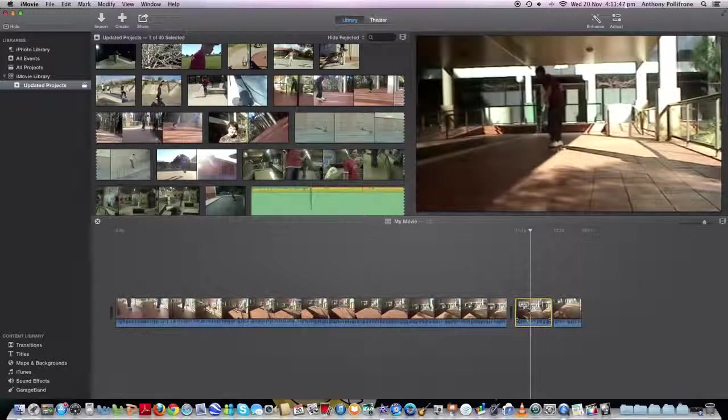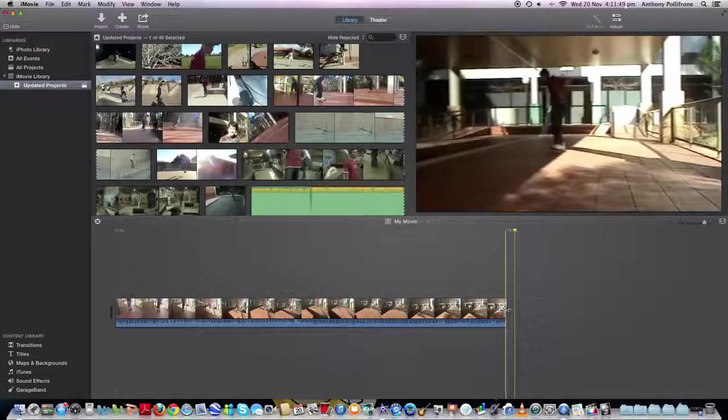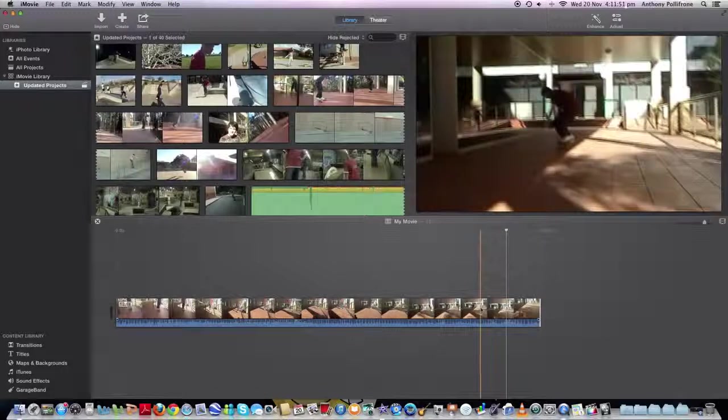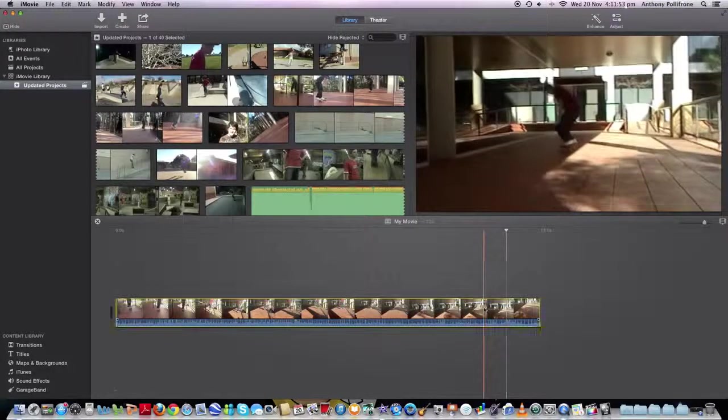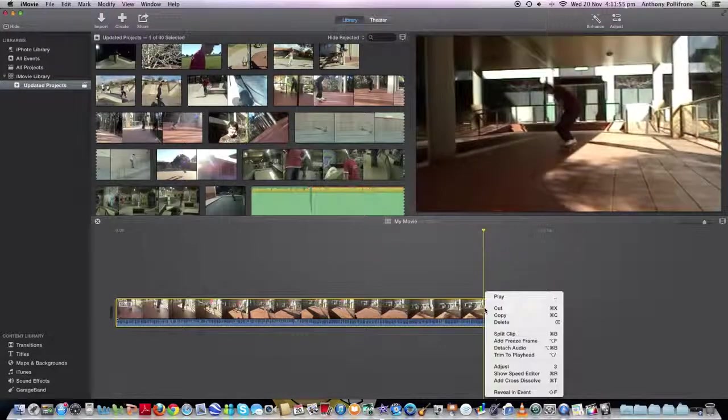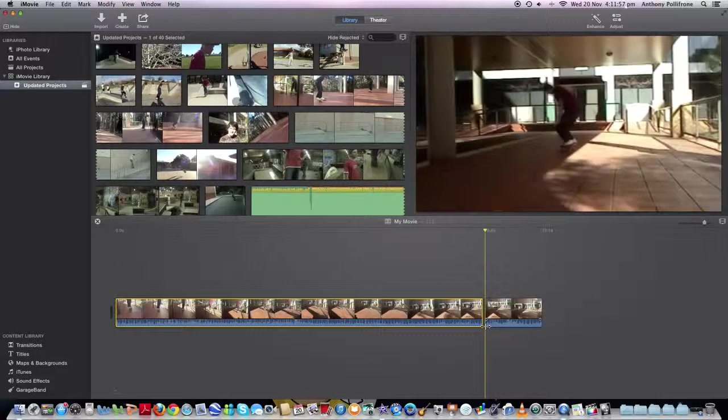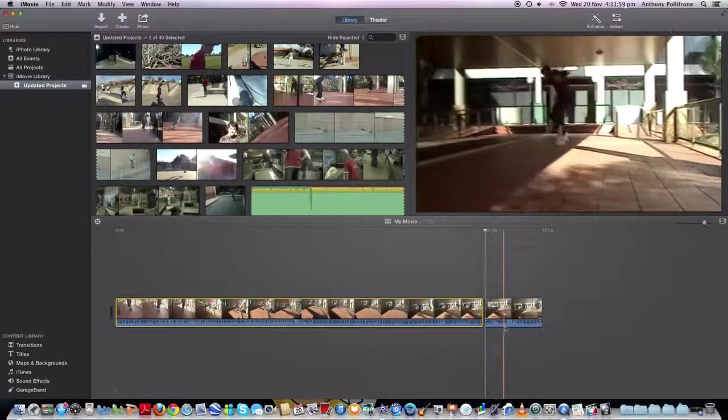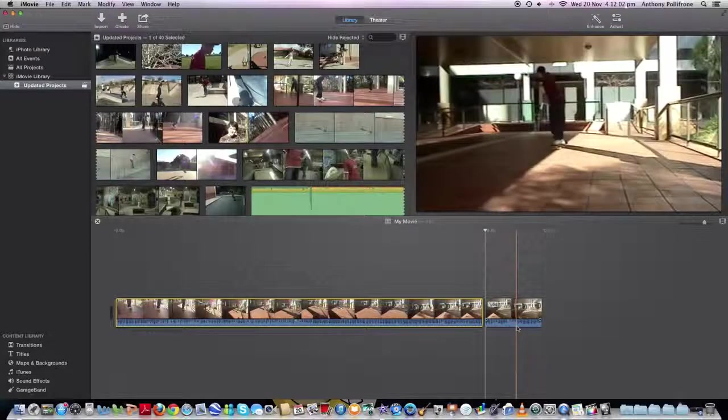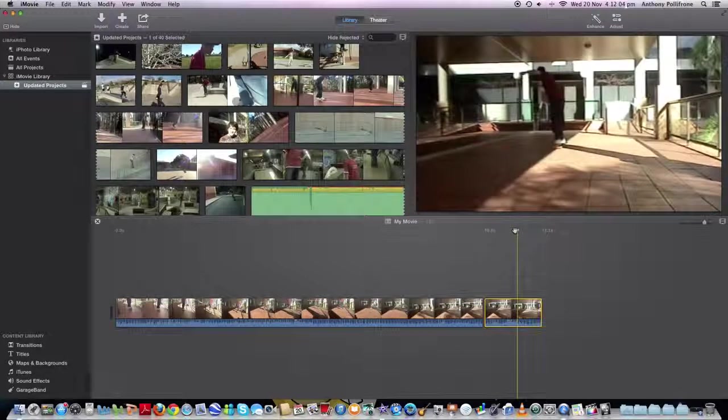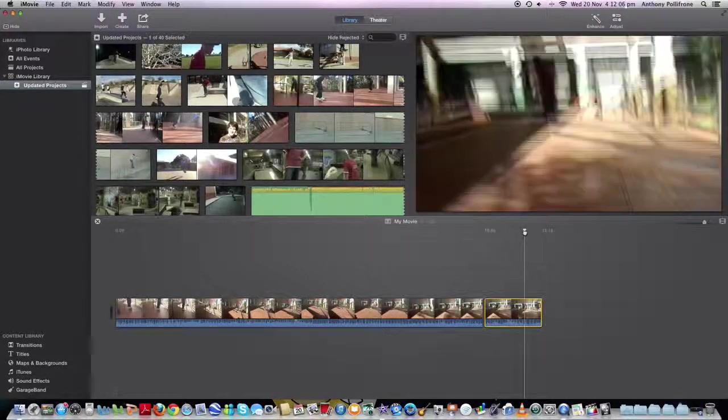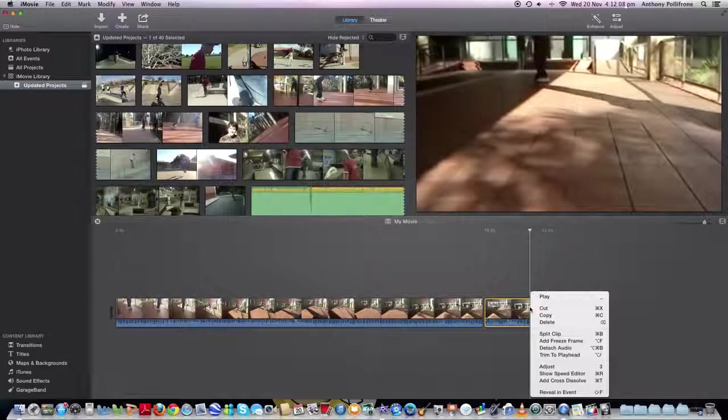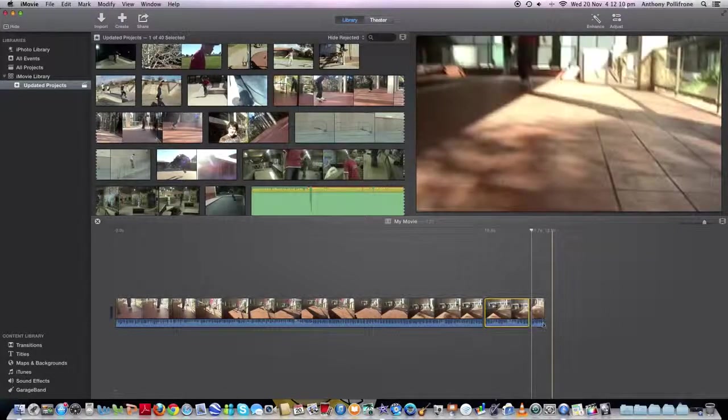Alright, hold on. Just redo that. Probably there where the fuzz is. Split clip.